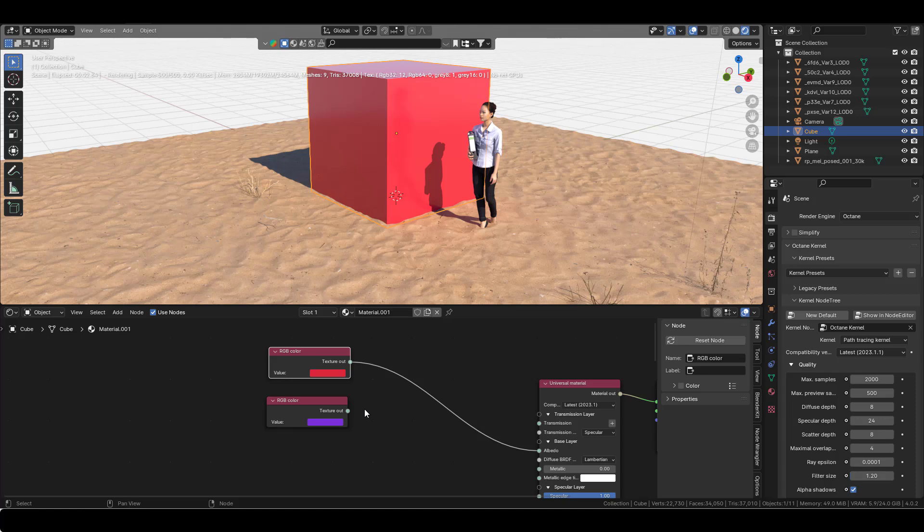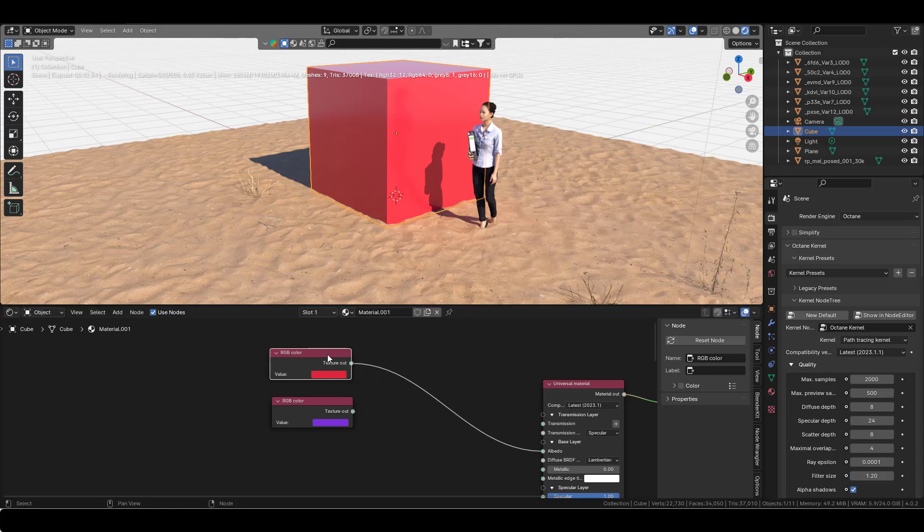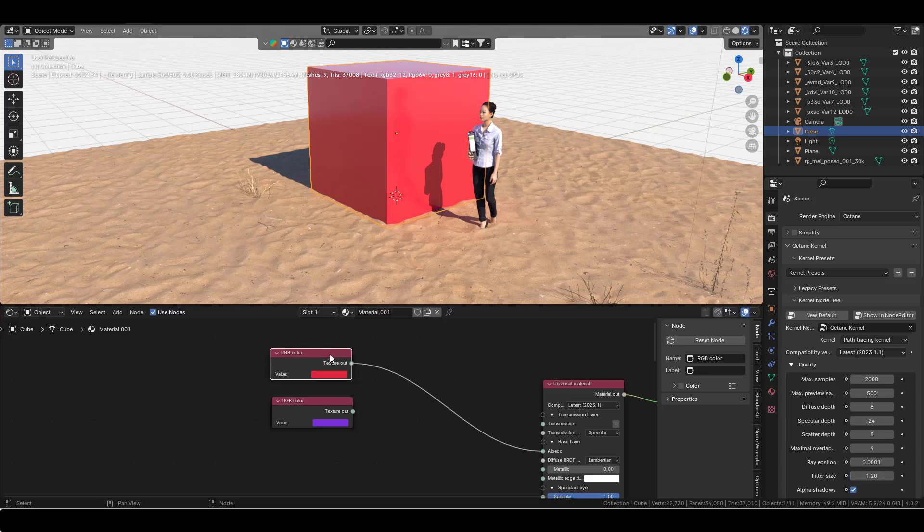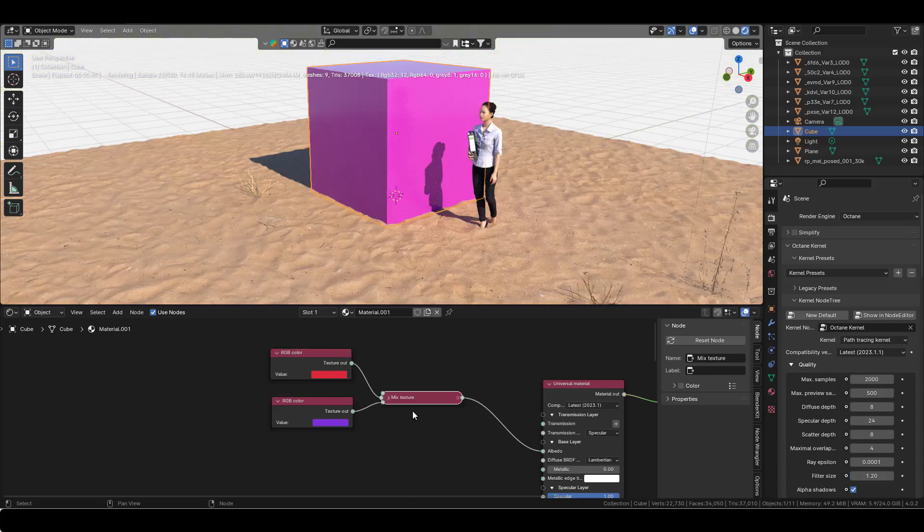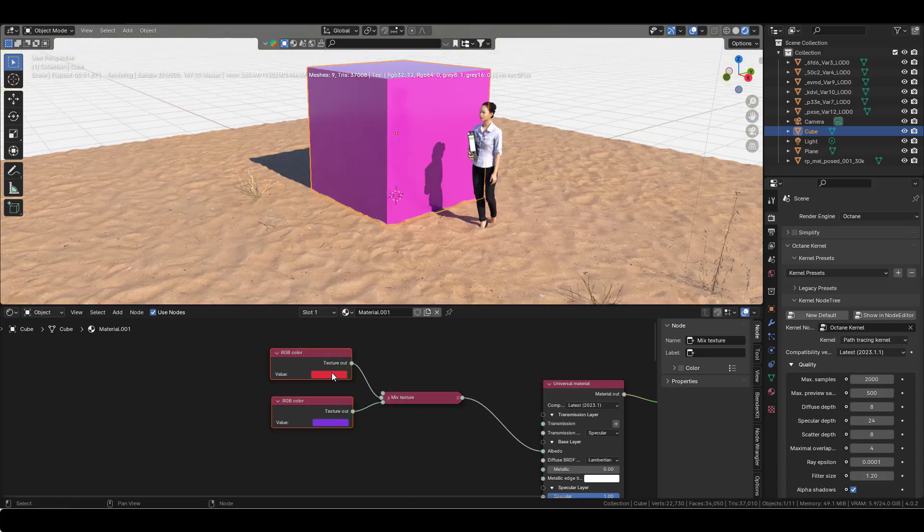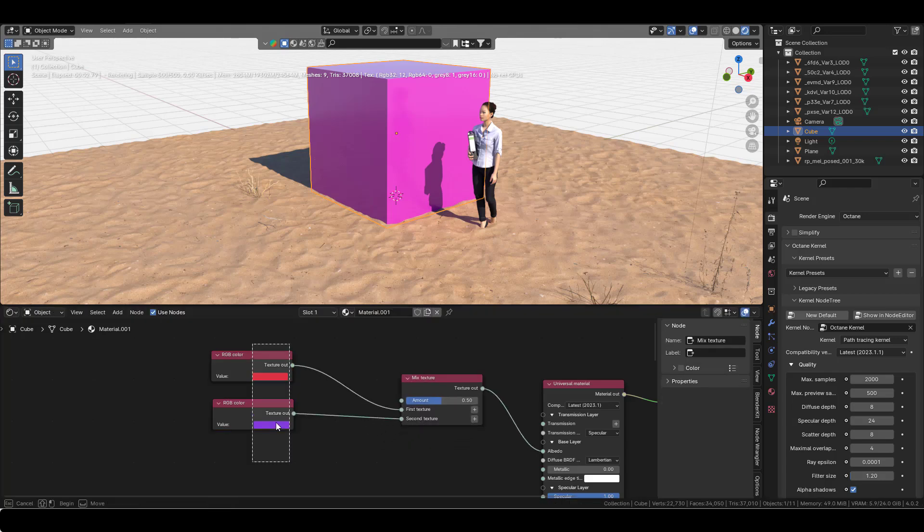Another very useful feature of the node wrangler is that you can mix colors in a click. If I press on this color here and press Ctrl+Shift and right-click, I can now drag and drop this to another texture, and it's going to create this mix texture. That's really easy.